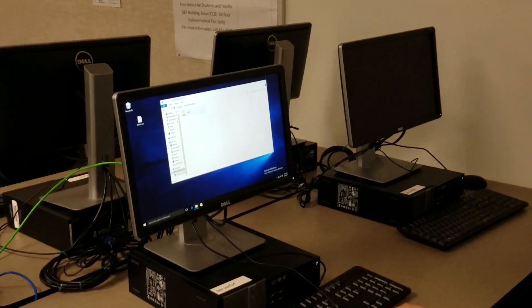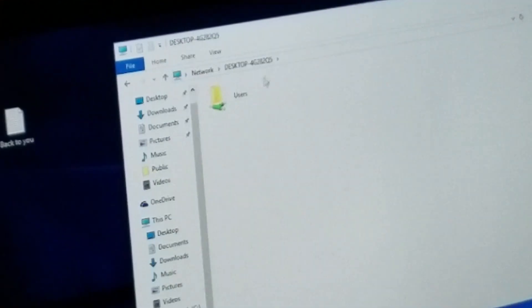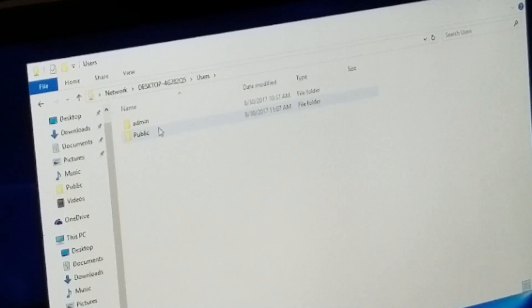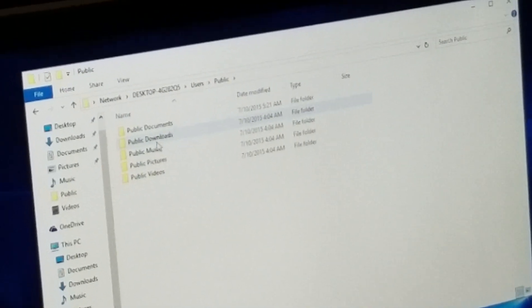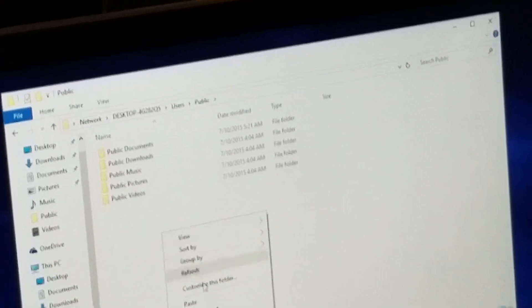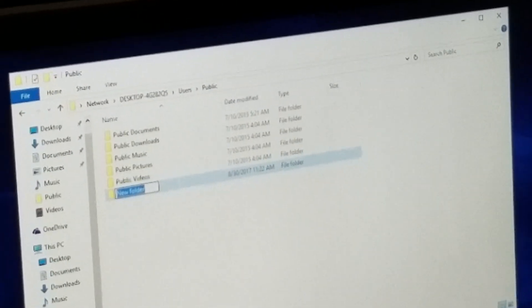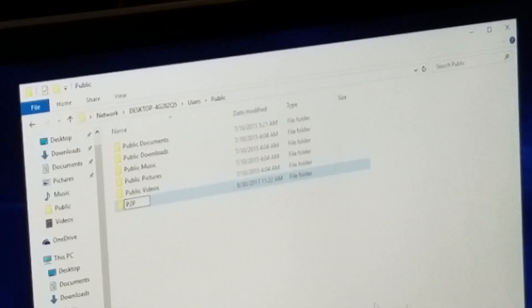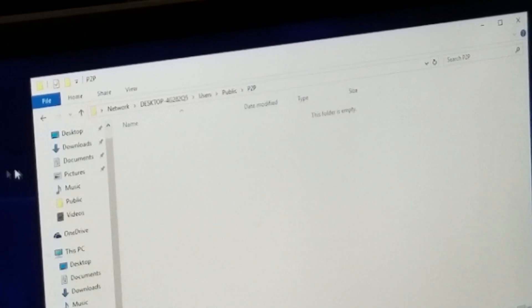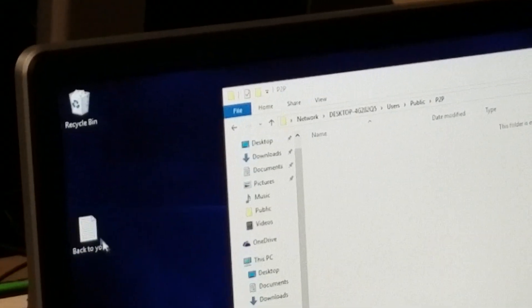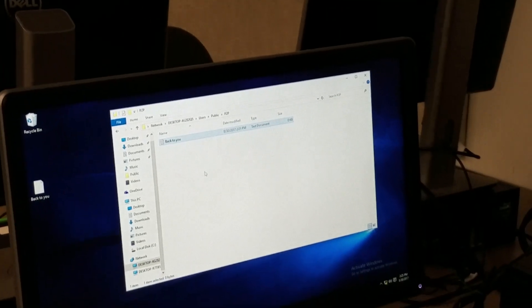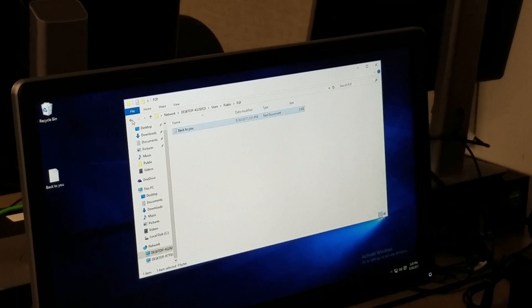From here we're going to go to the users under computer one. Open up the public folder and then we're going to even add a folder called P2P. From here we're going to open this folder up and add this text document back to you onto computer over there.